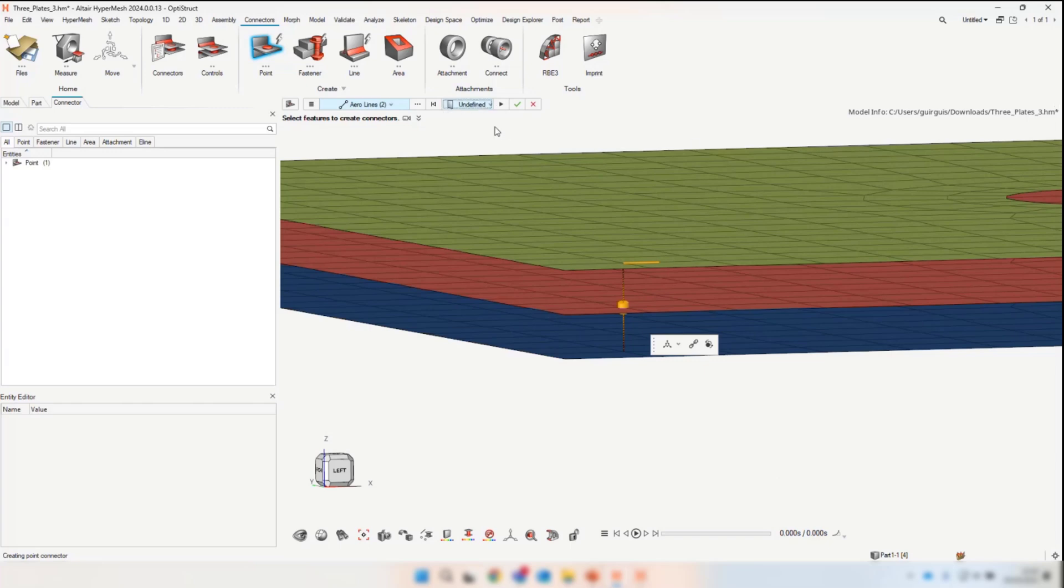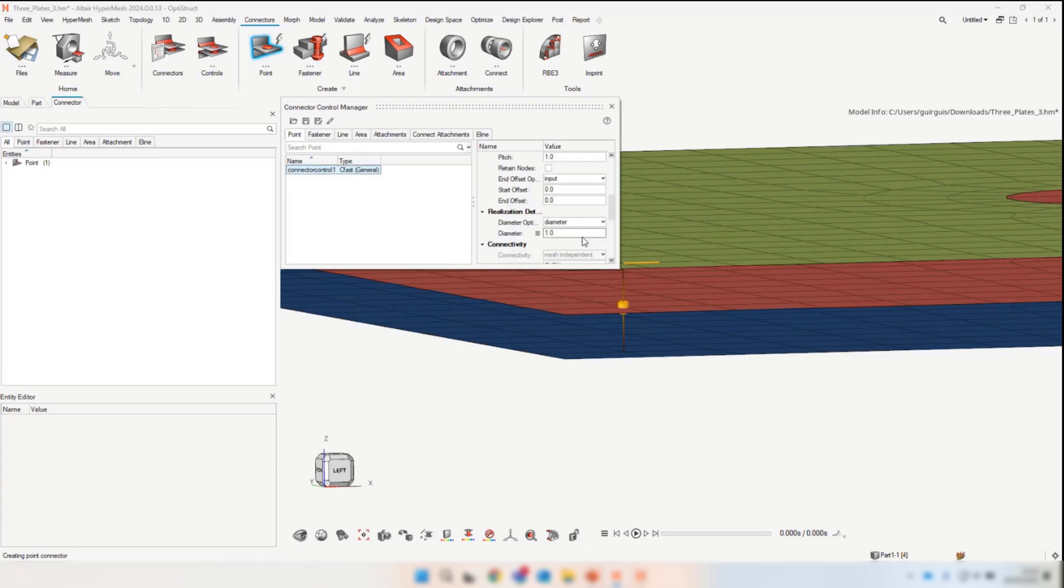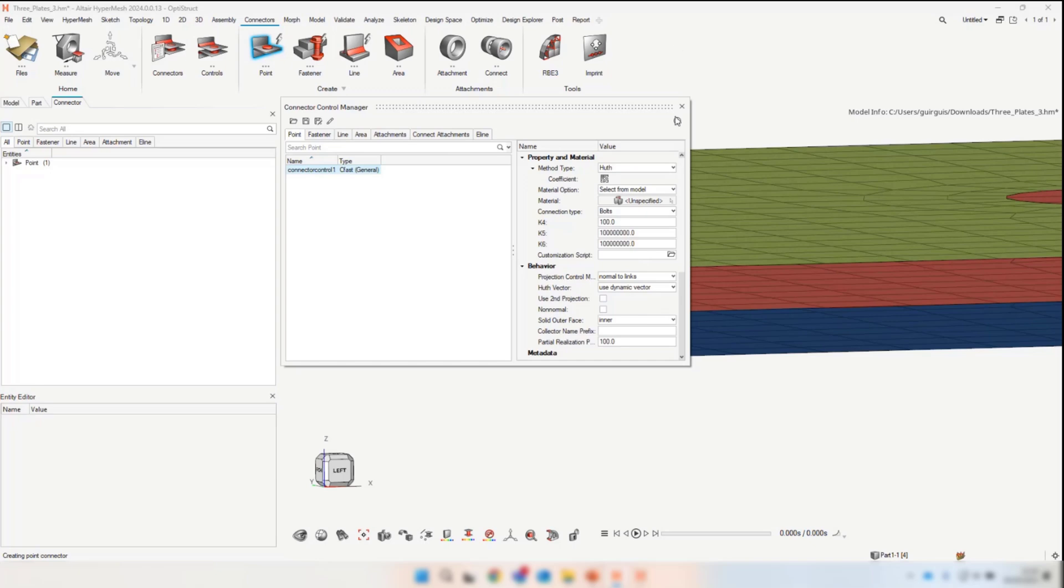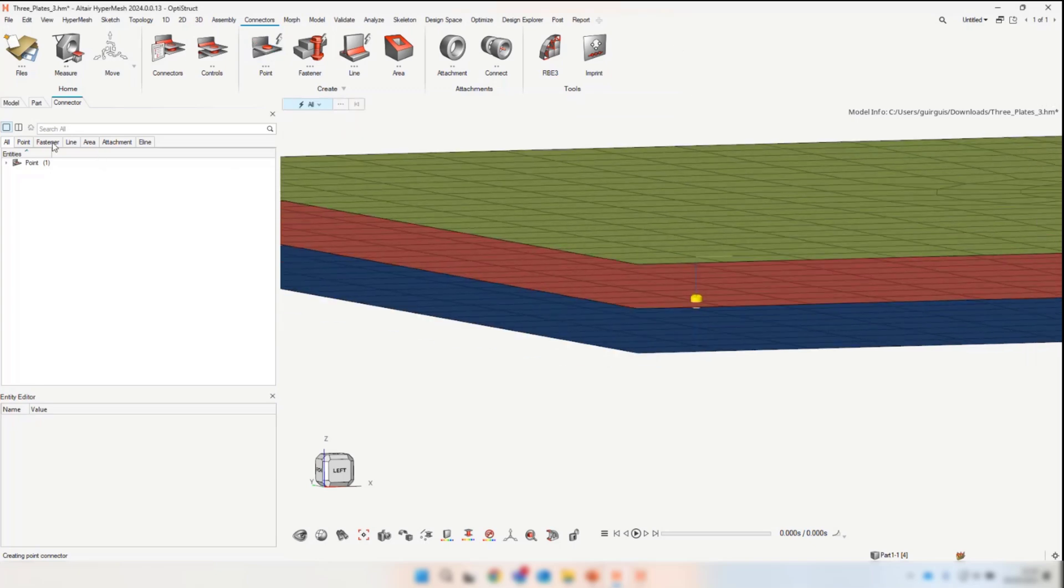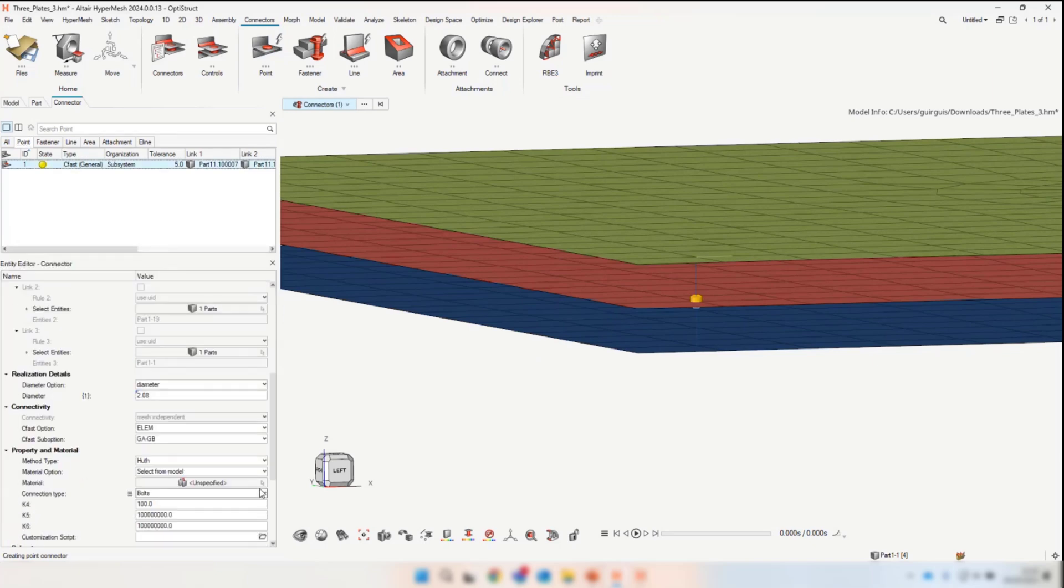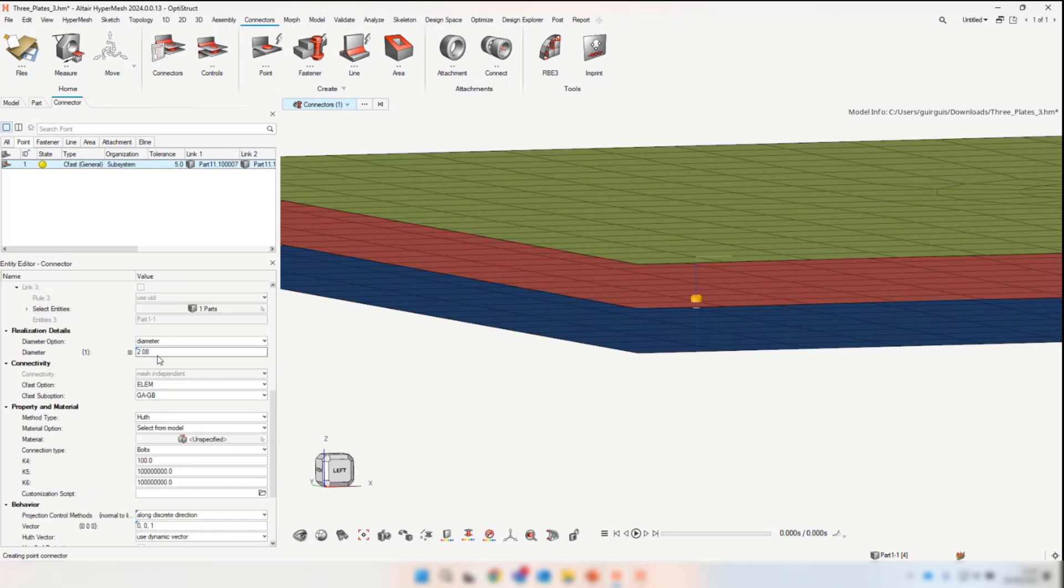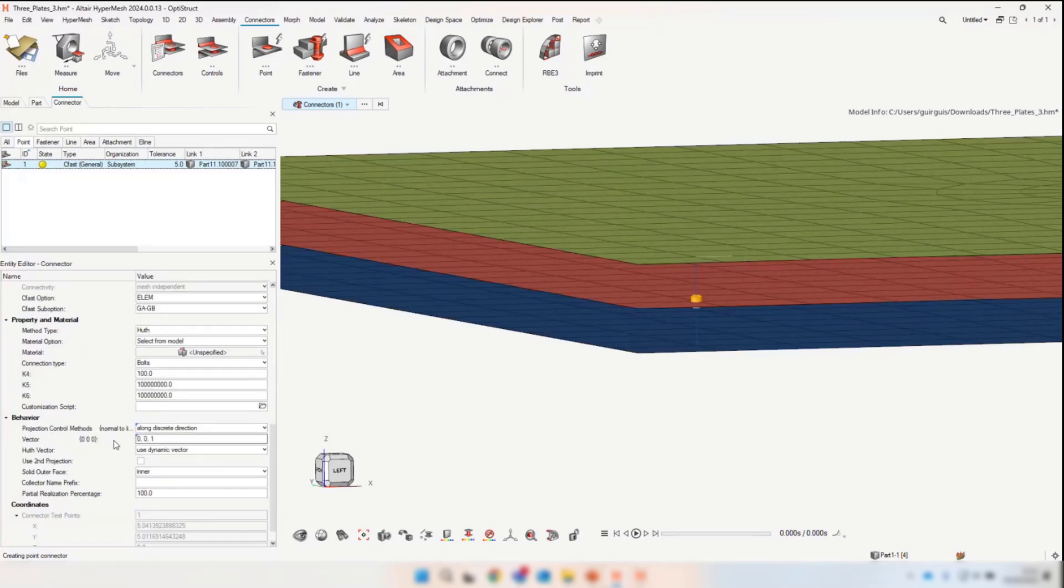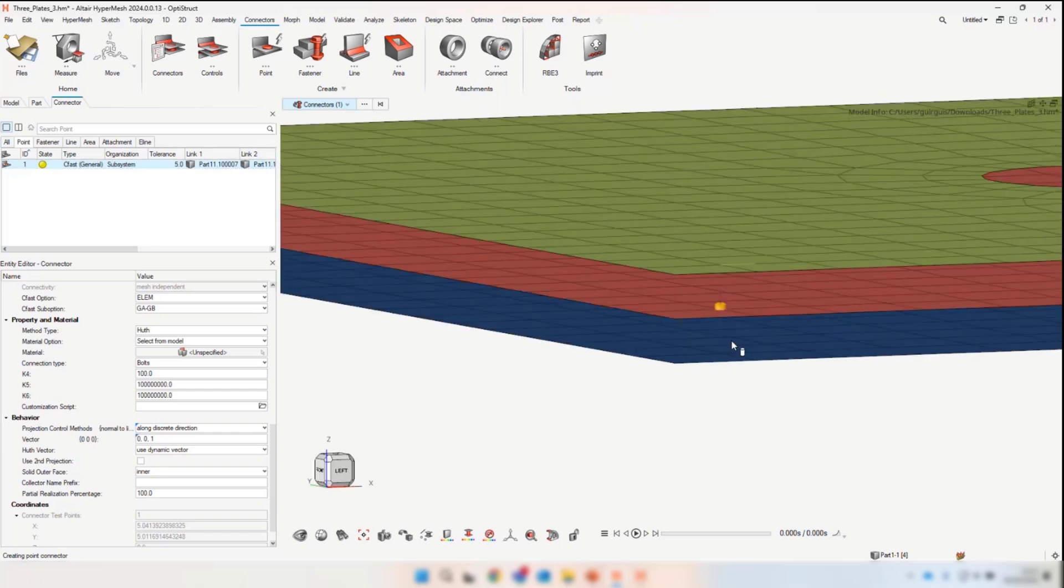We can see the element diameter value is 2.08, which is the length of that secondary line we've drawn at the top, and we've got a vector defined directly from the vector of the line as well. The connector information provided by the line is consumed as much as possible. If you don't have that top line, the tolerance is also taken from the length of that blue line.